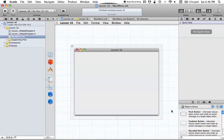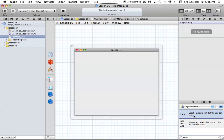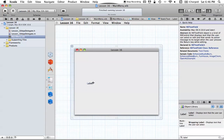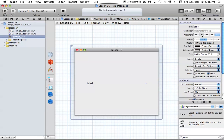First, we want to add our label into our window. Type 'label' into your search box and drag it out, stretching it across. We can also center the text just to make it look a little nicer. Now we have our label centered in the window.